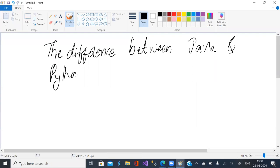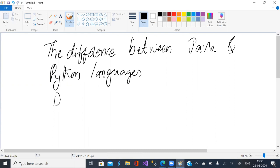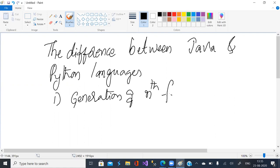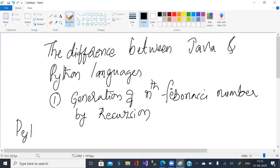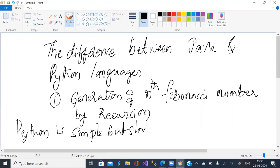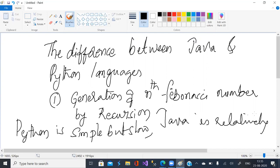I would like to demonstrate both the languages. The difference is demonstrated by solving a problem in both languages: generation of the nth Fibonacci number by recursion. We will clearly see that Python is simple but slow, and Java is relatively complex but fast.